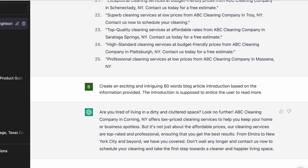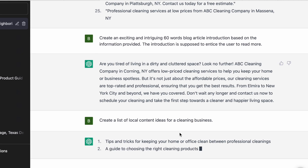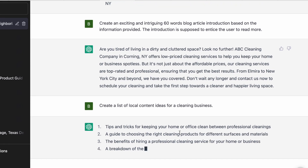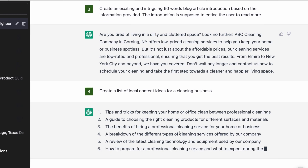The next step is a little more controversial — I'm going to ask ChatGPT to come up with local content ideas. I don't choose all of these ideas, but it's a really good starting point for a brainstorming session. I've typed: 'Create a list of local content ideas for a cleaning business,' and it gives me all these topic ideas. I shortlist the ones I like and then rewrite the titles to make them more attractive.